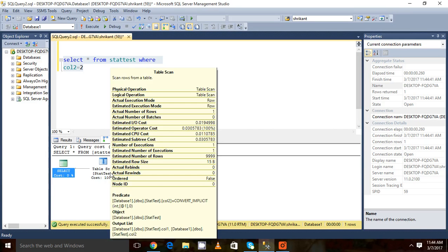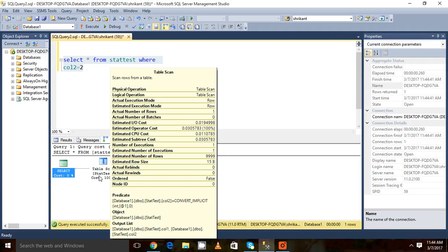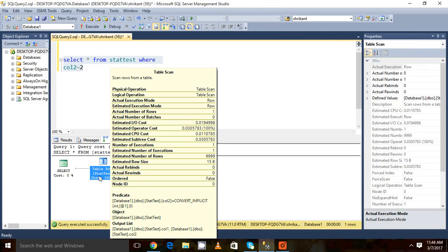Table scan is happened, but basically the scan should not happen for one row. Let's come to the table scan operator and see the statistics of it. When we see the statistics, what we need to focus?